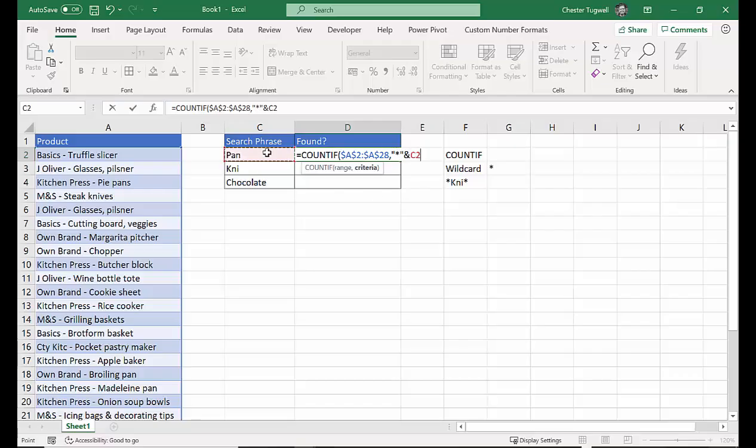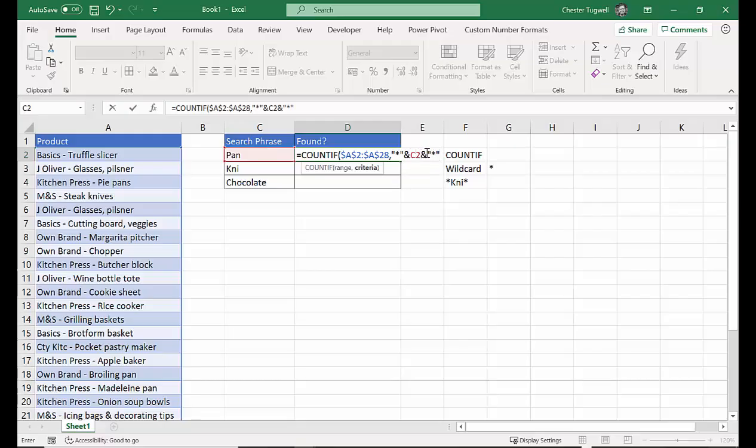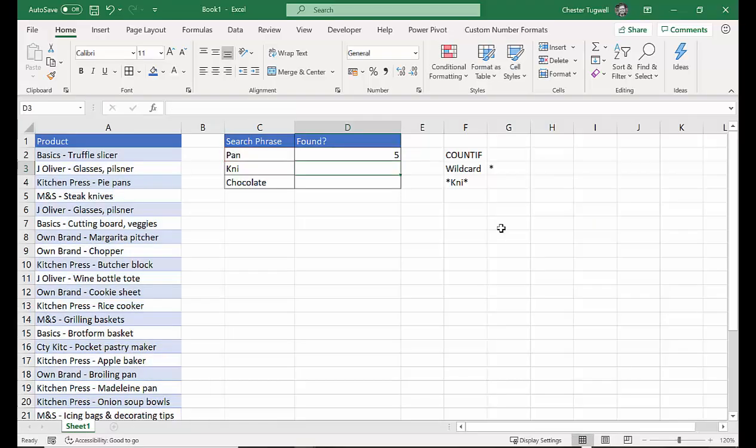Now we need to put in a little ampersand character. Now the ampersand character will join the asterisk to our cell reference. The posh word for it is concatenation, but essentially you're joining bits of text together. So I'm joining it to PAN. Then I need another asterisk.